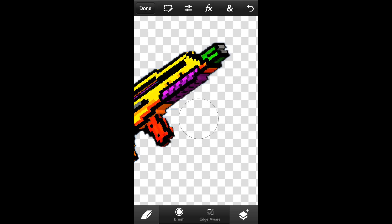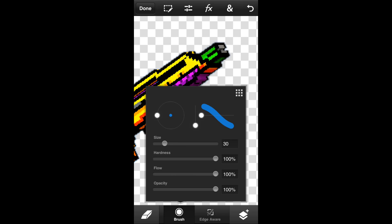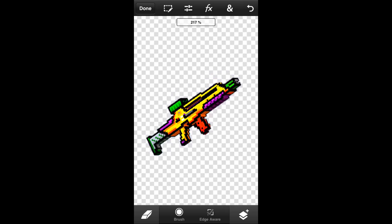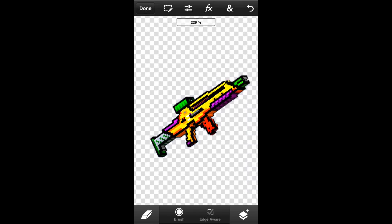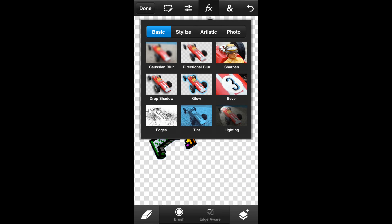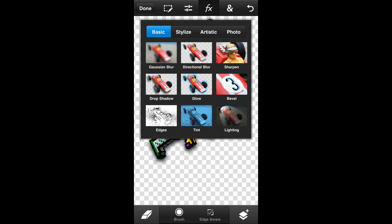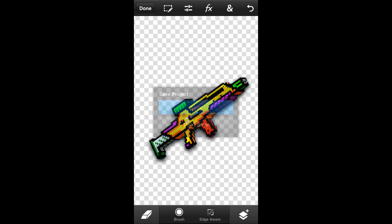When you're done, try to get all the background removed and check your work — make sure you get it all. This usually doesn't take me that long if I'm not talking. For weapon reviews, I choose the drop shadow option. As you can see, the weapon gets a shadow. You can also choose glow or other options — there are a lot of different ones, but I only use a couple.